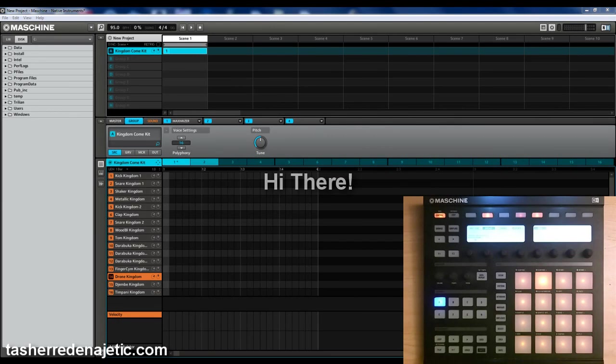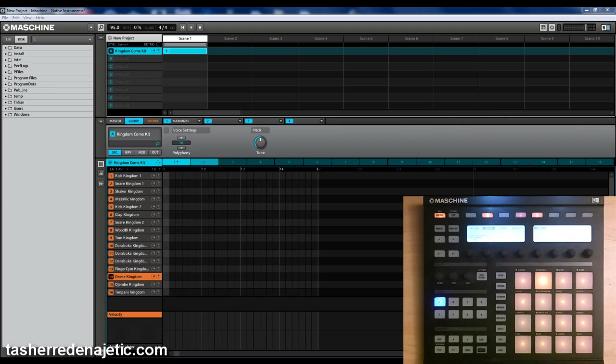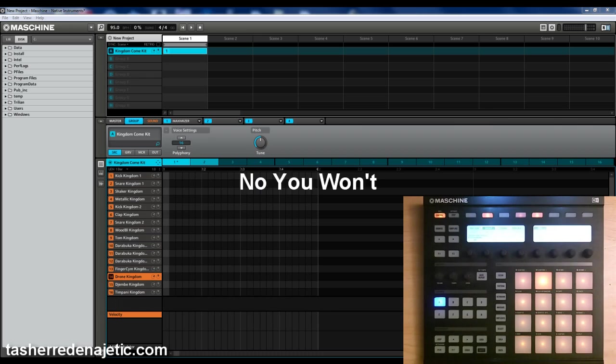What's going on people, Tashir the Energetic back again, this time handling biz for my man Murder Core on Twitter. He was asking how to duplicate, or actually extend your patterns, and secondly how to drag and drop from Machine into your recording program. There's also another lesson I'm going to include that you'll find very useful for this. Let's get it started.